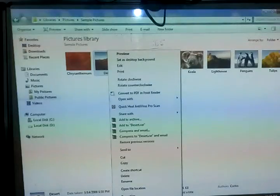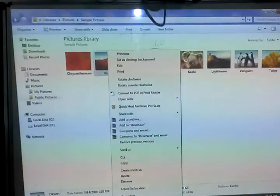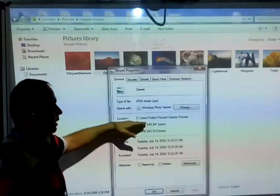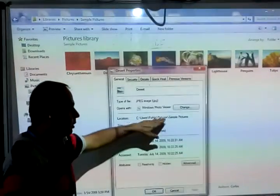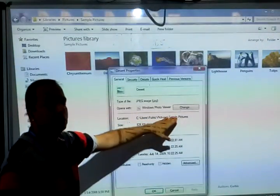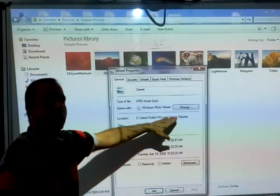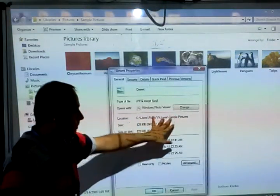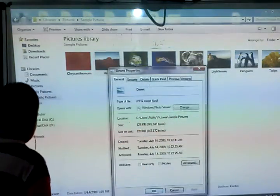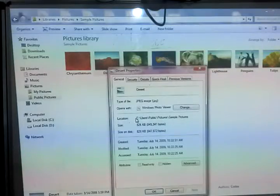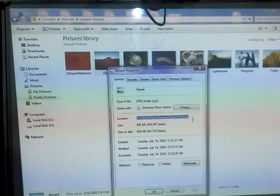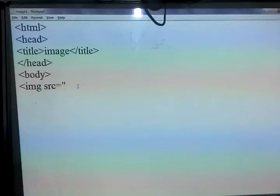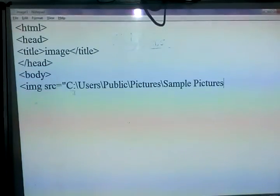So what we have to do is click on that particular image, go to the Properties option, and in Properties you can copy the location of the image which you want to insert as a foreground or as a background. So we copy this location and paste it after the inverted comma.